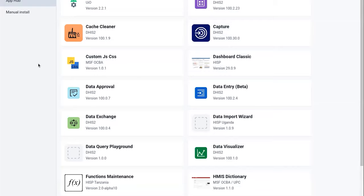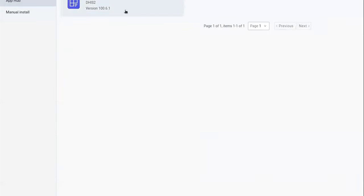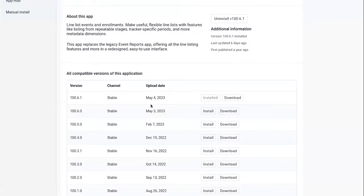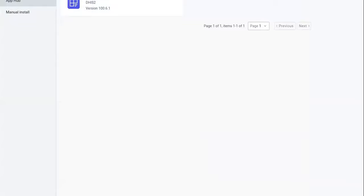From here you should be able to search and find all of our apps. The line listing app should be here. You can see there's been some updates here lately, so make sure you have the latest version installed.